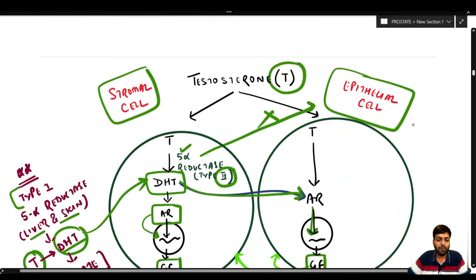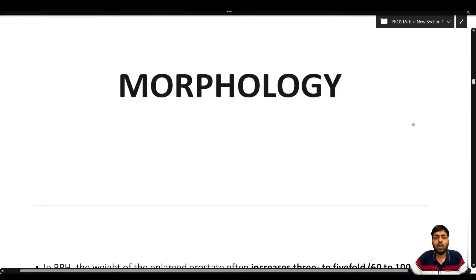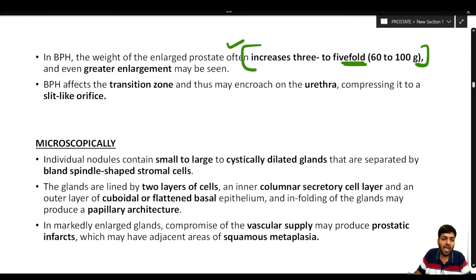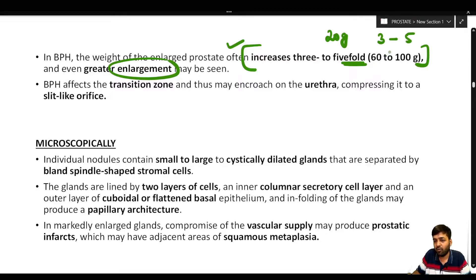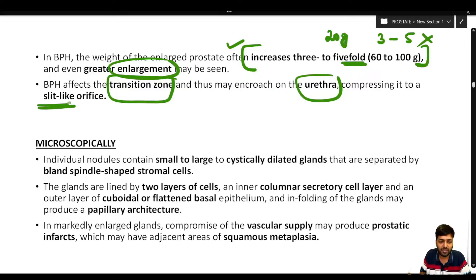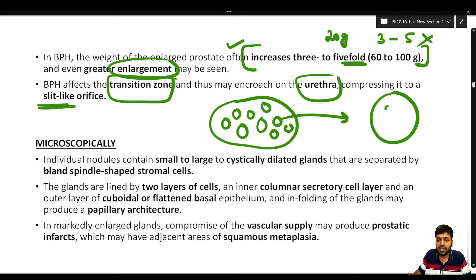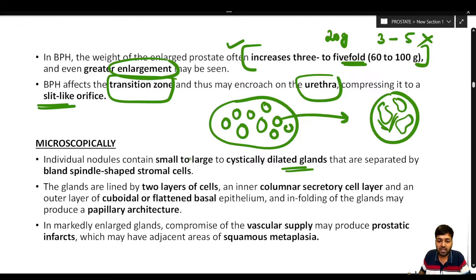Regarding the morphology of BPH: the weight of the enlarged prostate often increases three to five fold from the normal 20 grams, with even greater enlargement possible. Because BPH affects the transitional zone, it may encroach on the urethra, compressing it to a slit-like orifice. Microscopically, you see multiple variable-sized nodules, each containing dilated glands separated by fibromuscular stromal material.